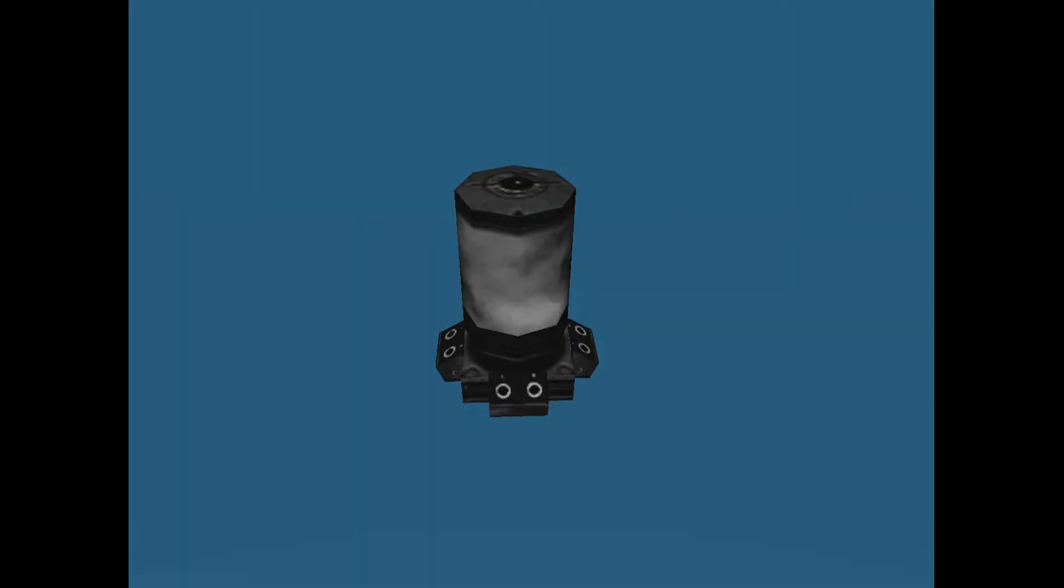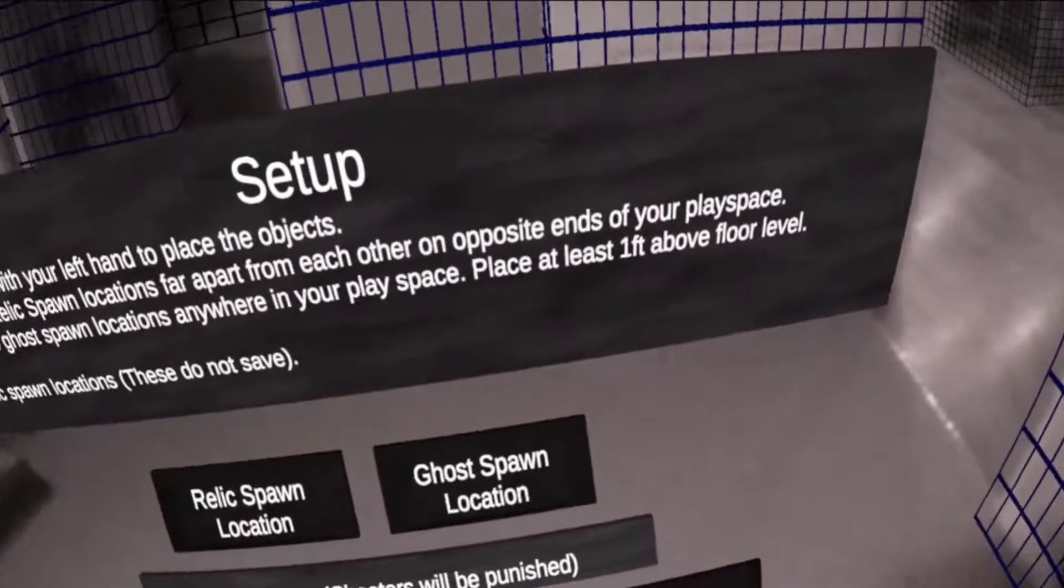Relic spawners, which spawn the relics you collect. Ghost spawner, which spawns only one kind of ghost. The more you place, the less chance of a more deadly ghost to appear that spawns randomly anywhere.